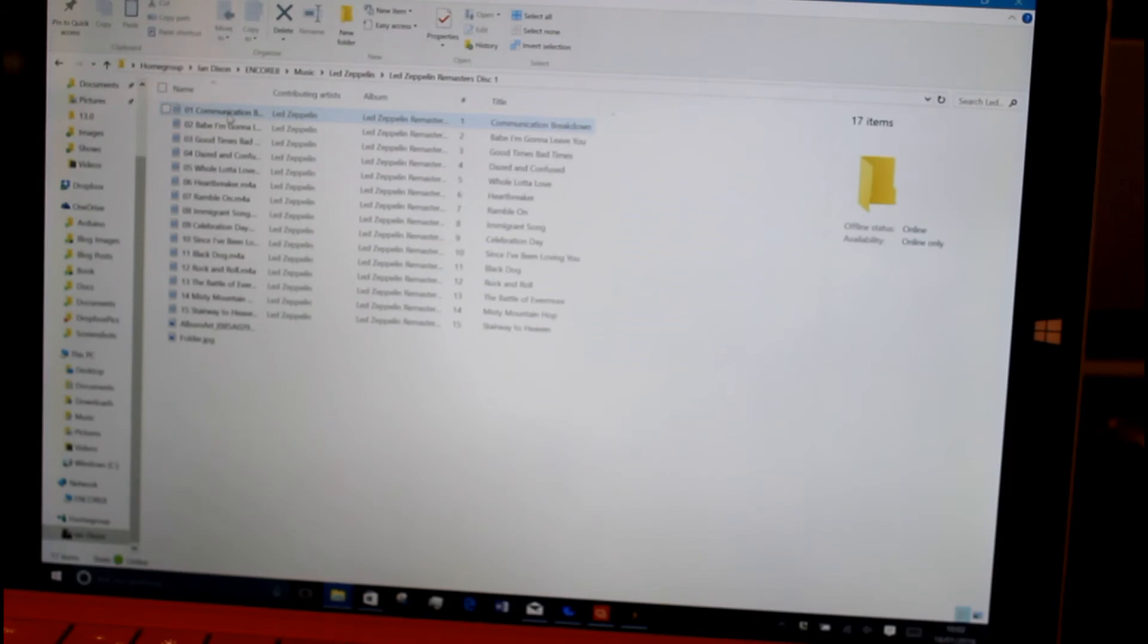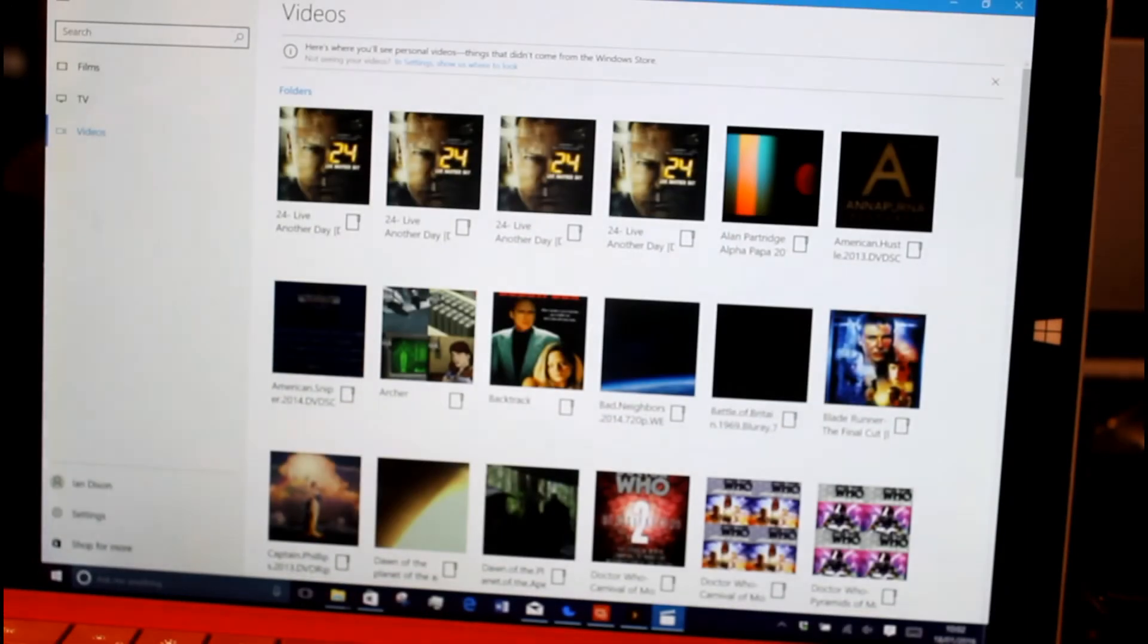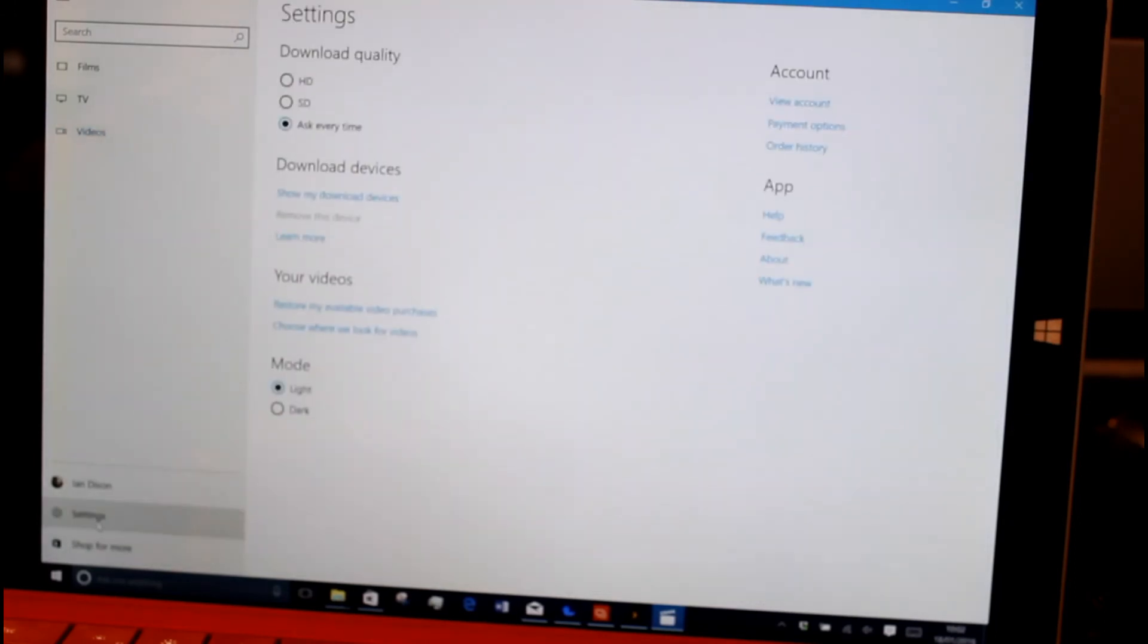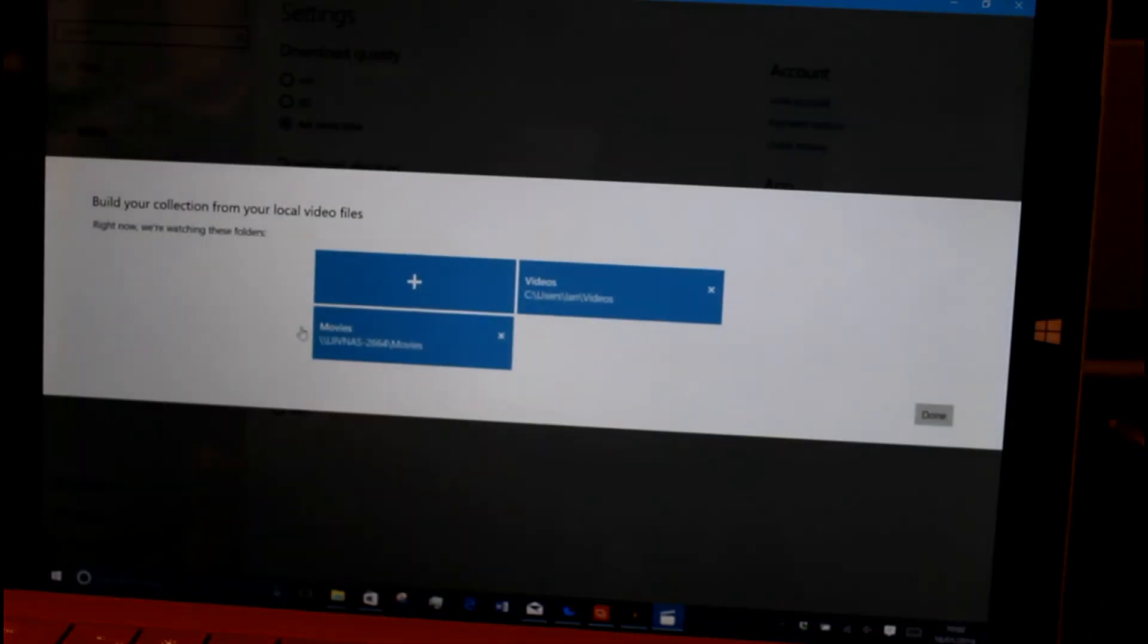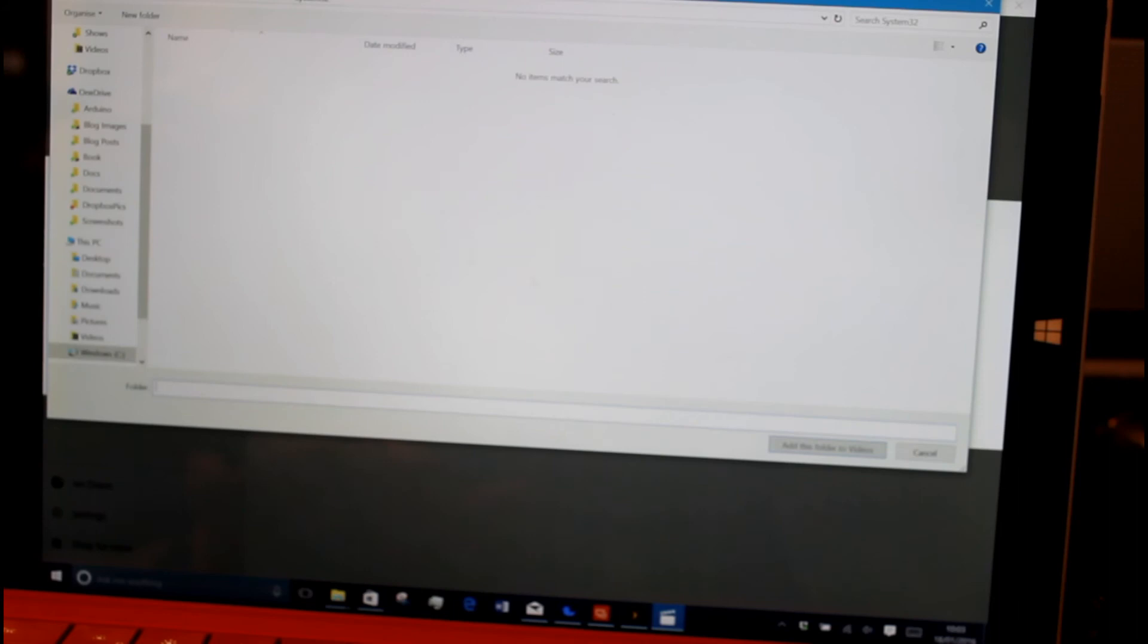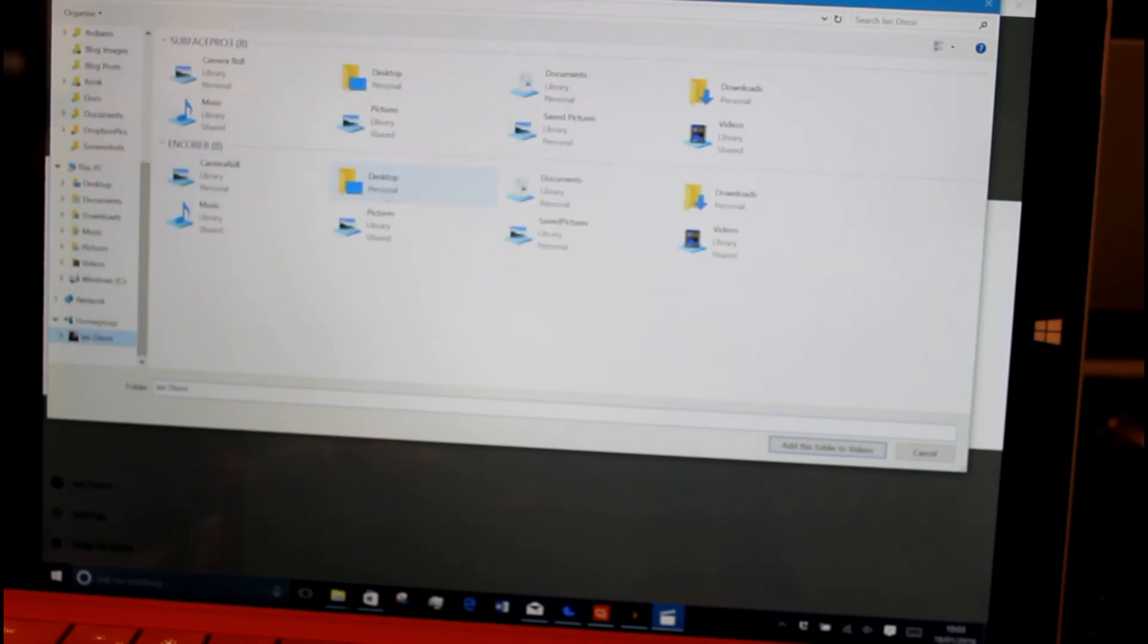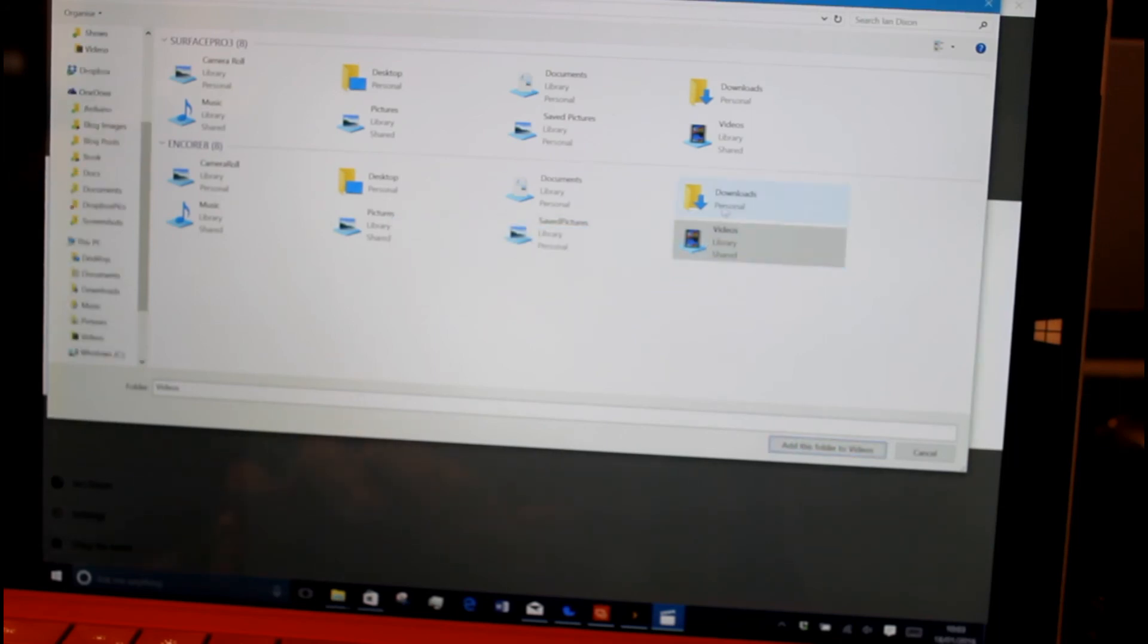The good thing is on the music app or the film and TV app it's very easy to add the folder of that server to where you want to look. Let's choose where we look for videos, add a folder. I can go to home group and I can see the Encore 8 one and do videos, add this video. You can see it's very easy now.